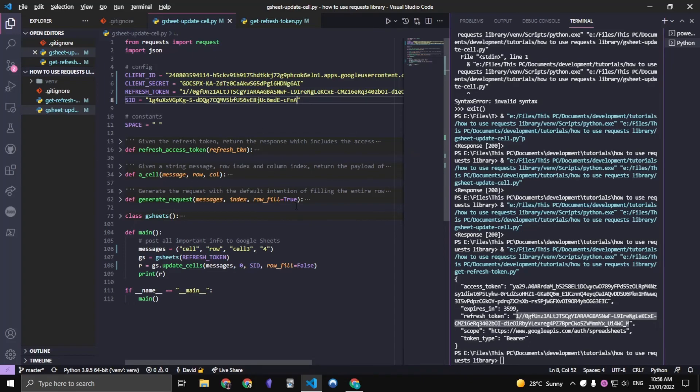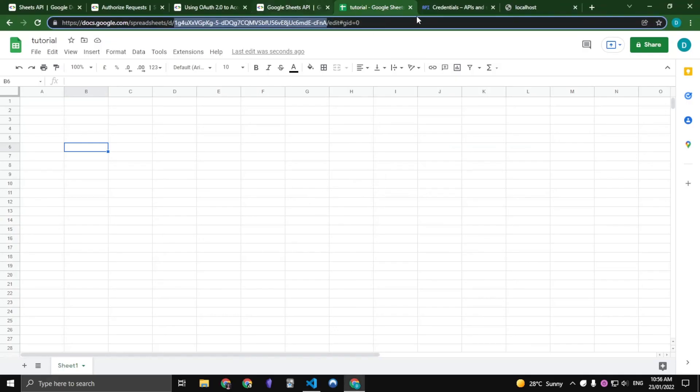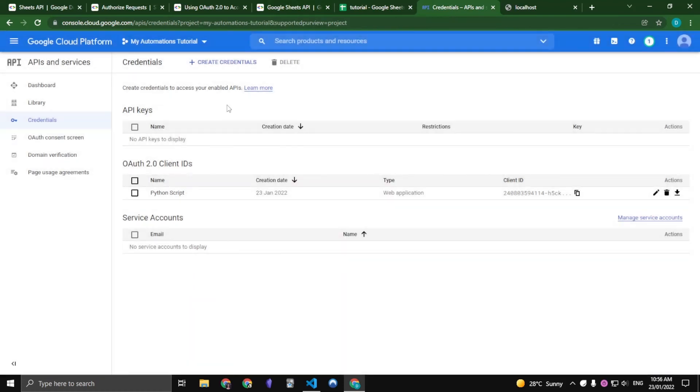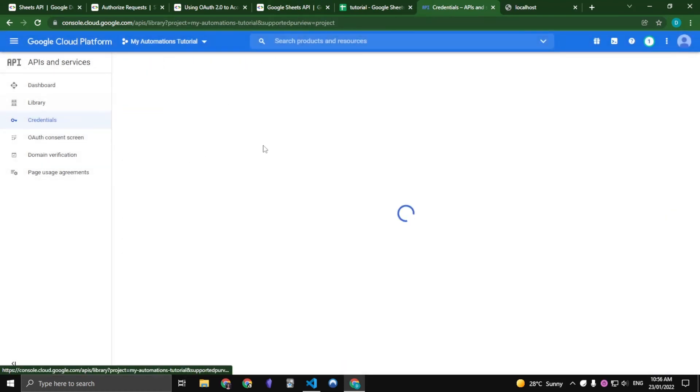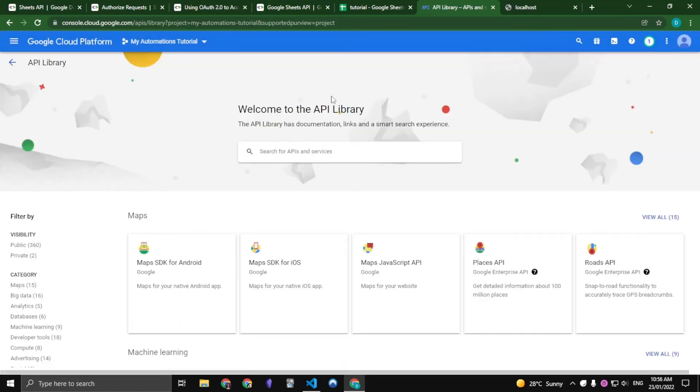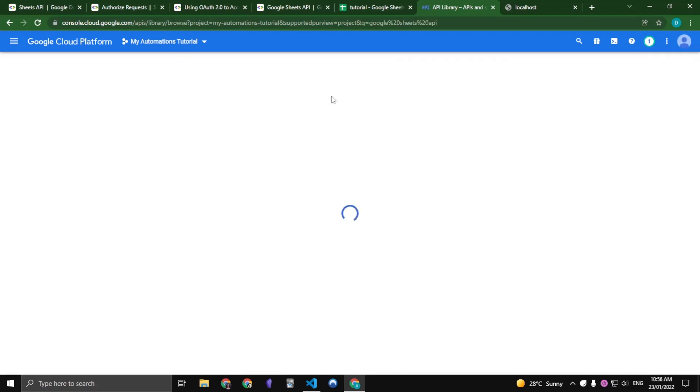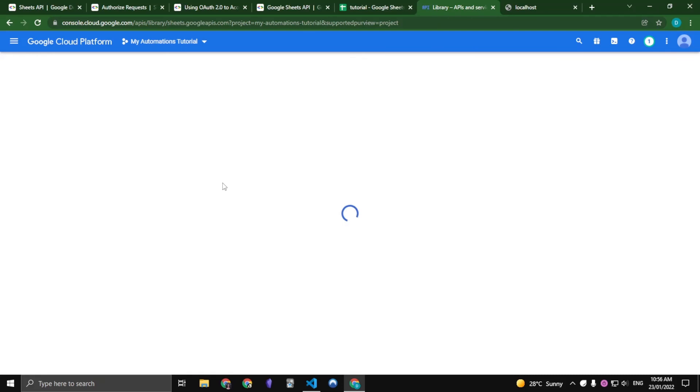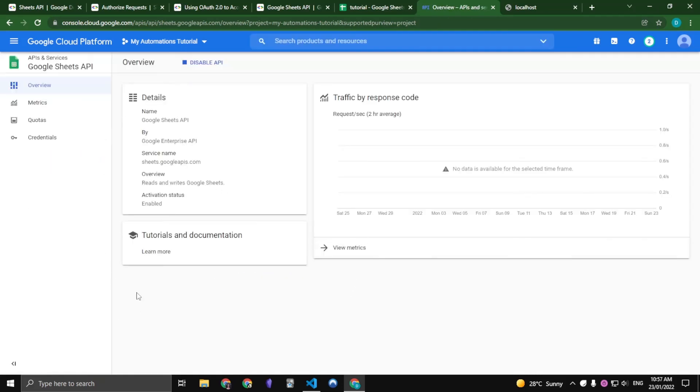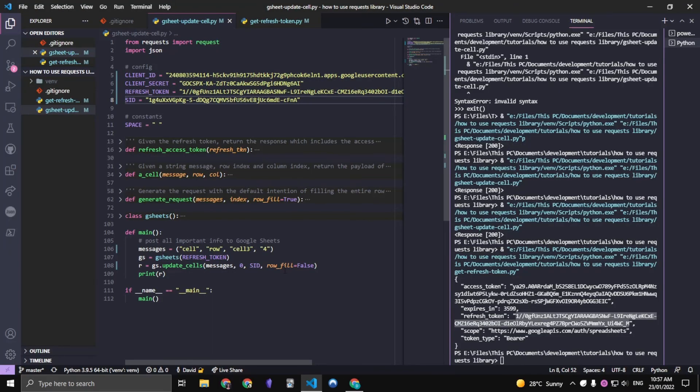But the only thing that we need to add is one last thing in our library on the Google Cloud platform. We want to search Google Sheets API and we want to click on Google Sheets API and enable it. So now that the Google Sheets API is added, let's go back to our script.